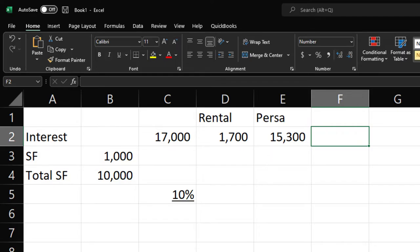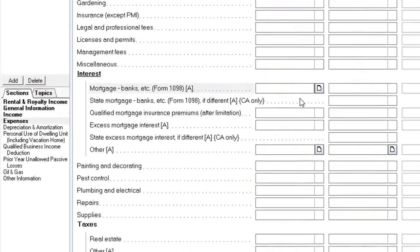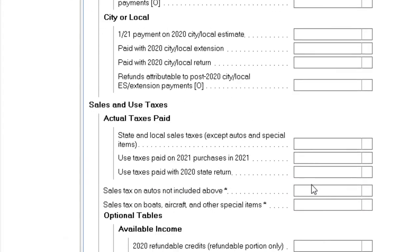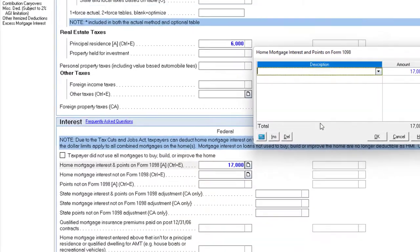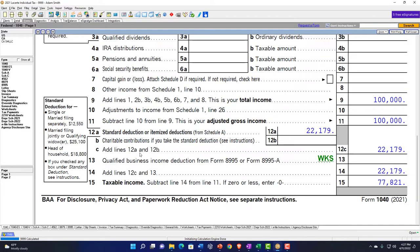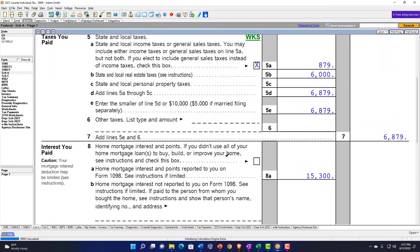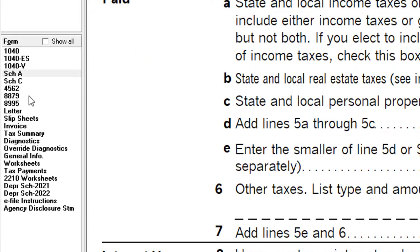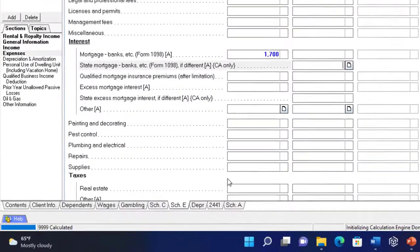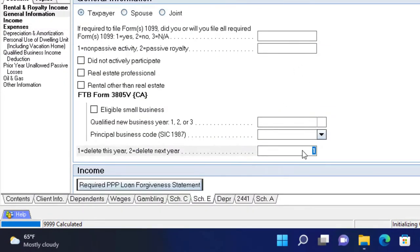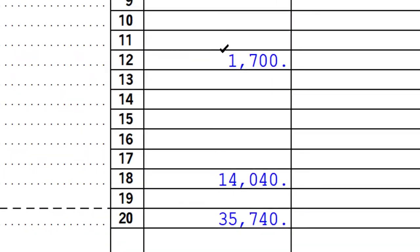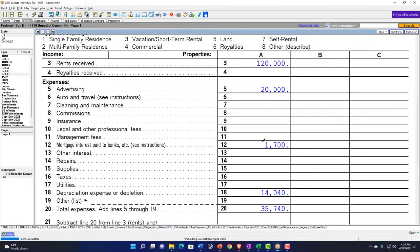So the interest allocated to Schedule E is $1,700. I'd go back to Schedule A and subtract out $1,700, so on Schedule A I now have $15,300. When I look at both forms together, I still get a benefit on Schedule A, plus what I put on Schedule E. You can imagine situations where it might be better on the rental versus the personal side, depending on whether you're limited by the standard deduction or if you have a loss on the rental property.